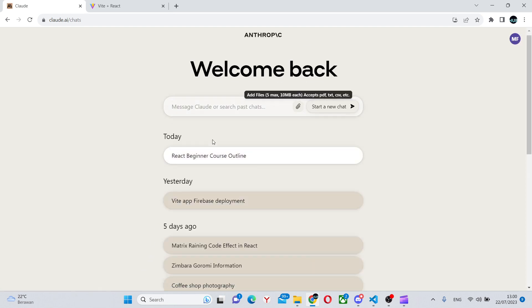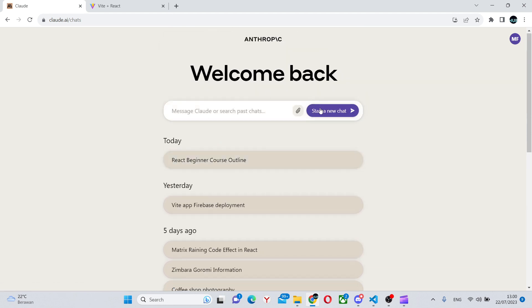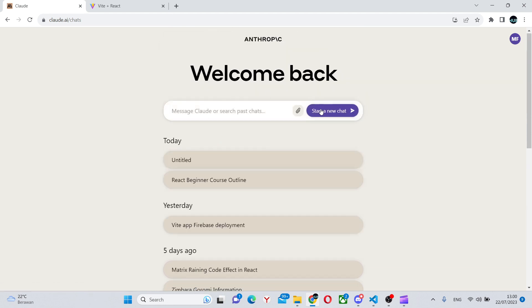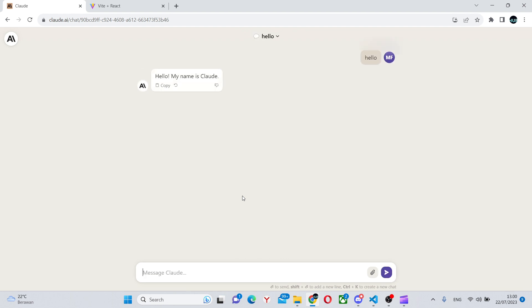Once we're here, we have all of our chats and we can start a new chat. We can say hello as a test. As you can see, it does that. And right now, we're going to be building a small website with it.